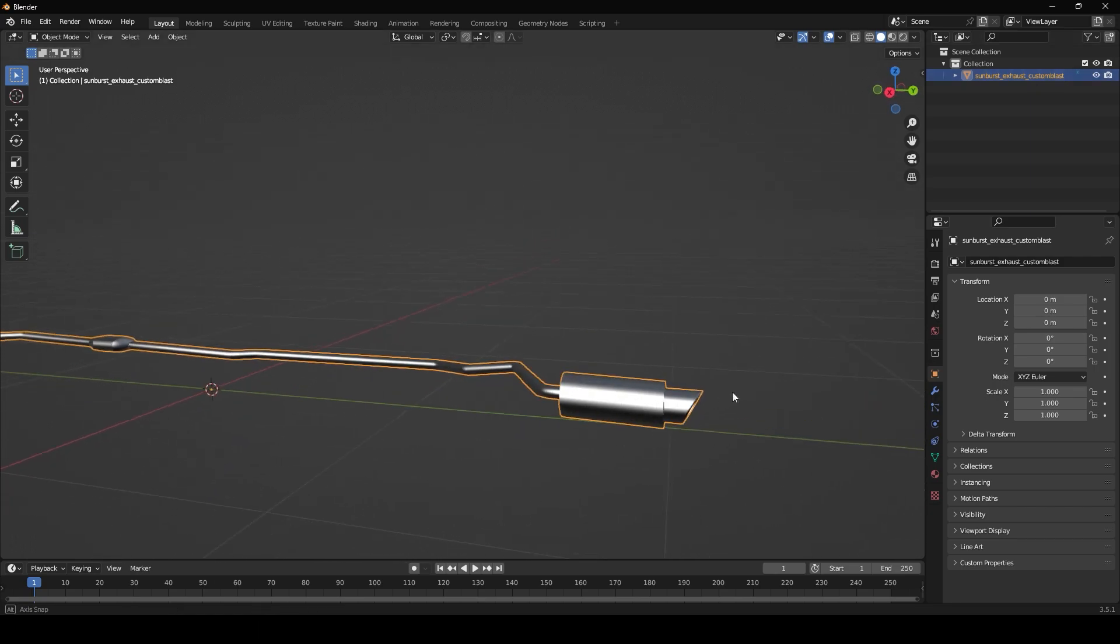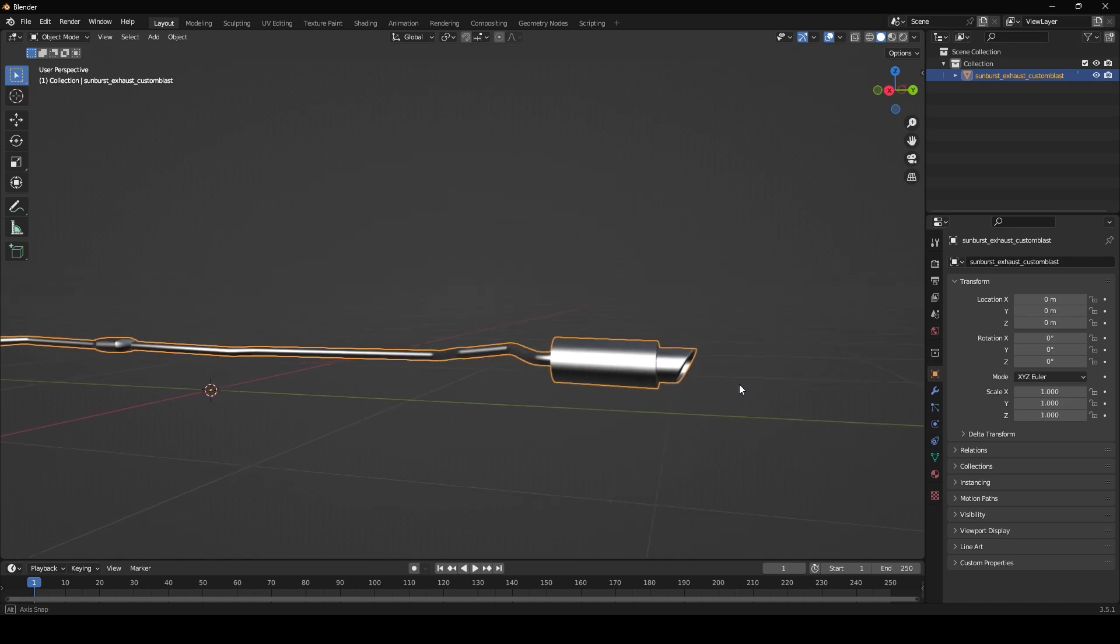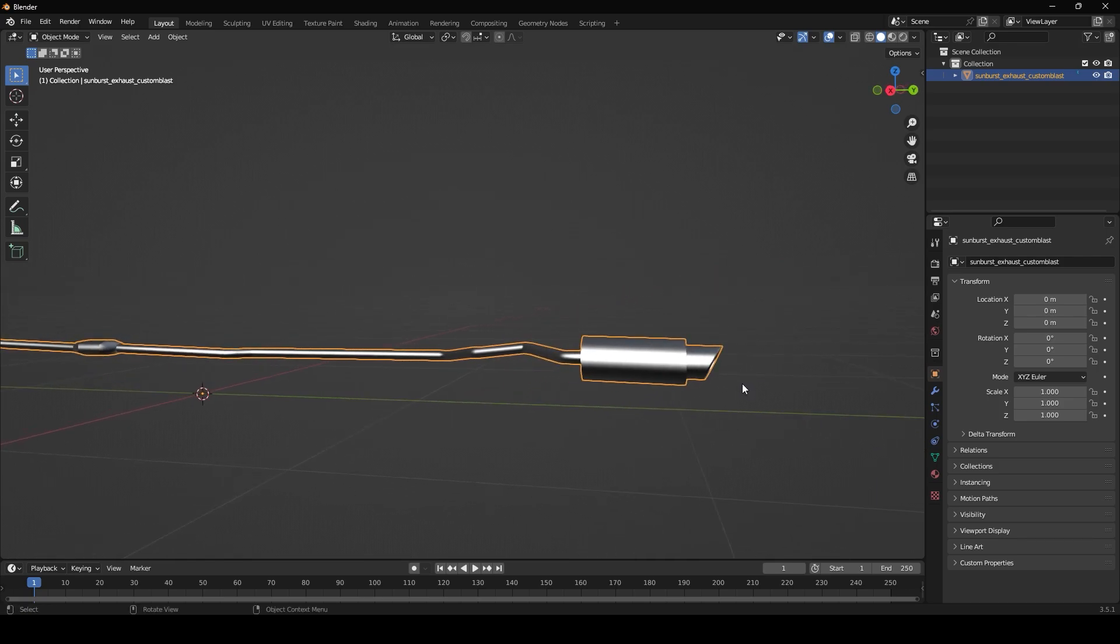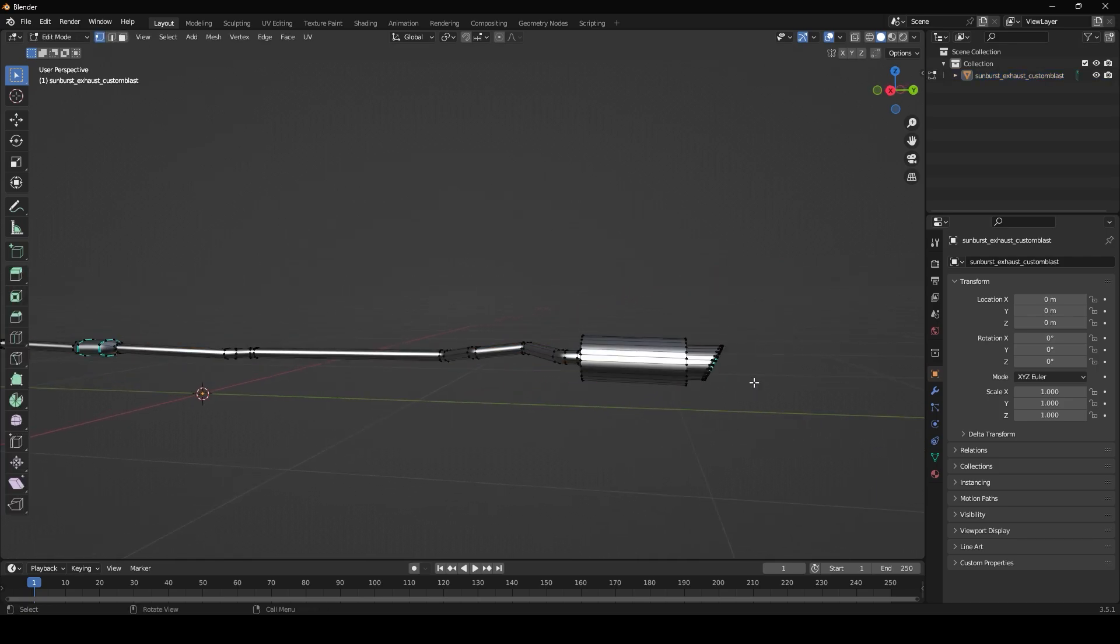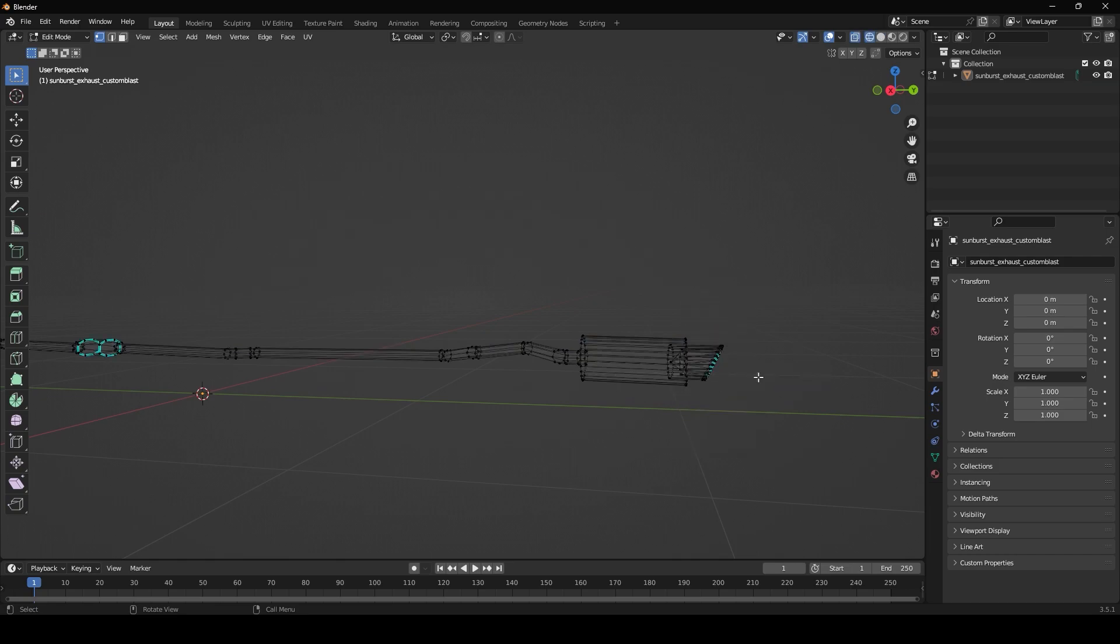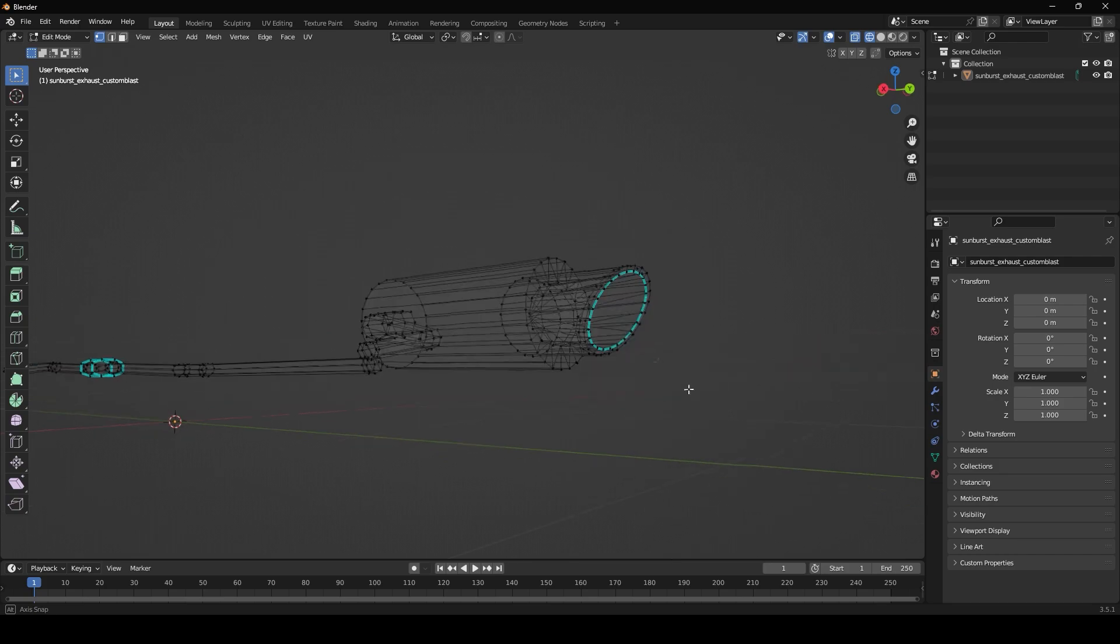For the sake of this video I'm going to keep it very simple and just show you the basics. Go ahead and press tab and then hold z and then go over here to wireframe.